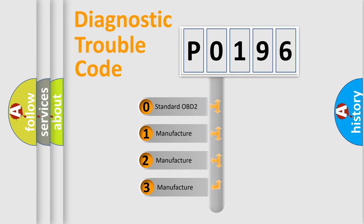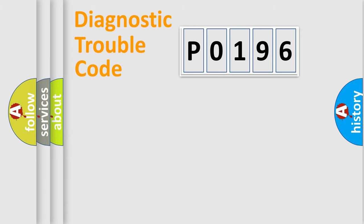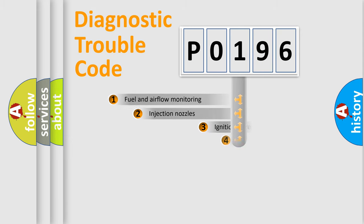If the second character is expressed as 0, it is a standardized error. In the case of numbers 1, 2, or 3, it is a more prestigious expression of the car-specific error.